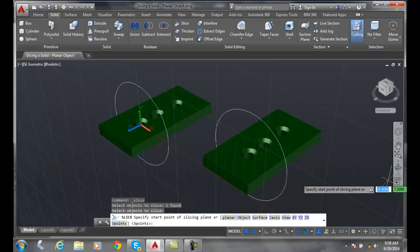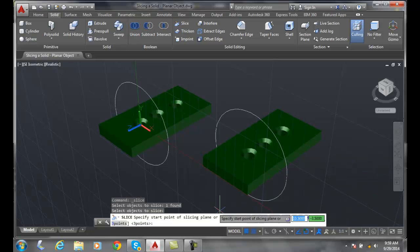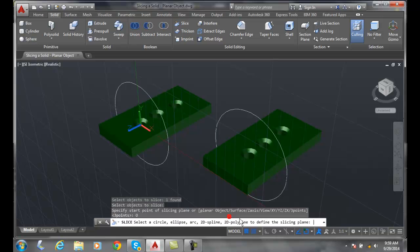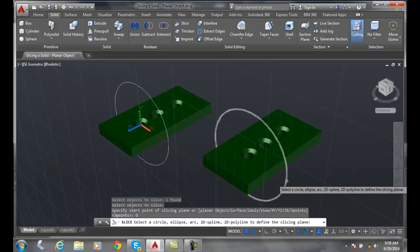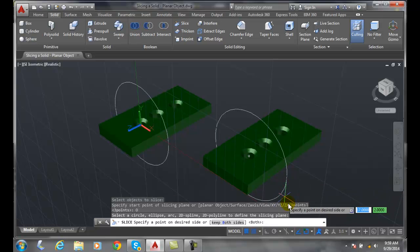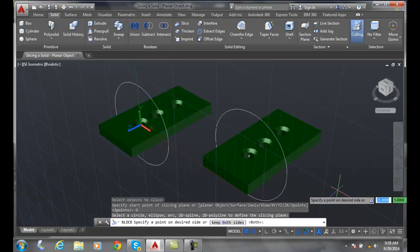Down in the options I have planar object. I'm going to pick on planar object, then pick on my circle. It says: specify a point on the desired side.